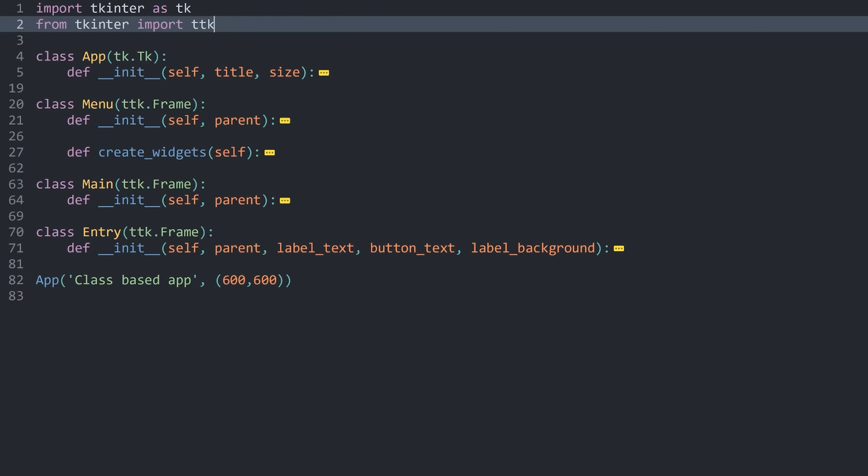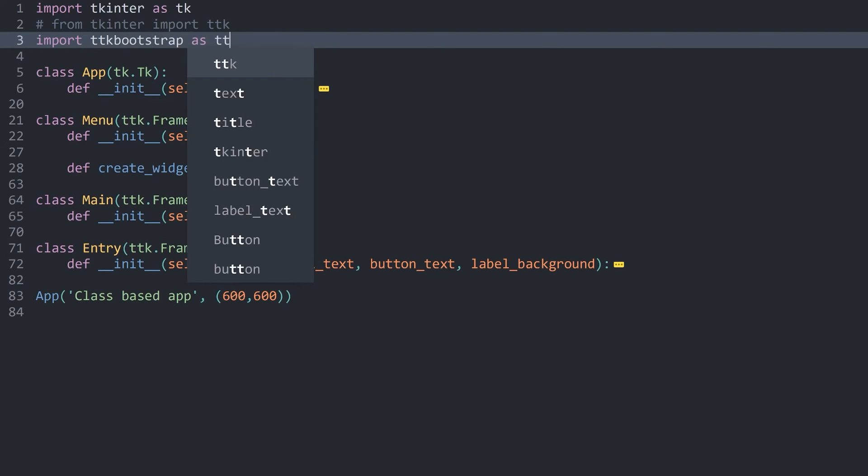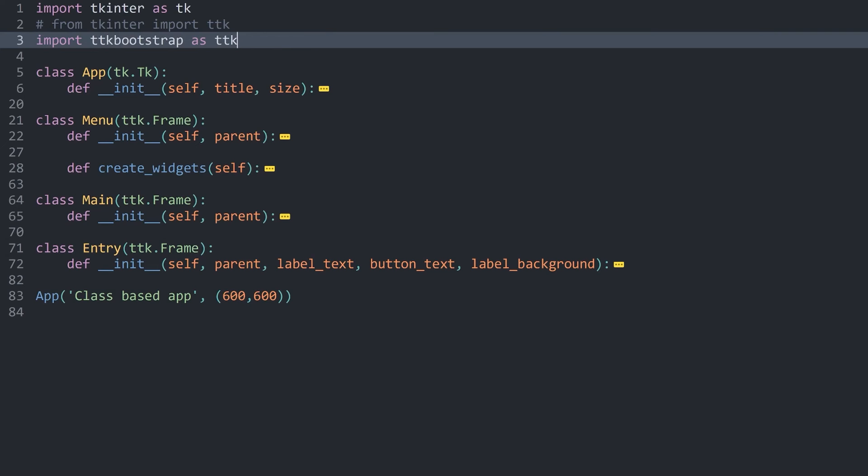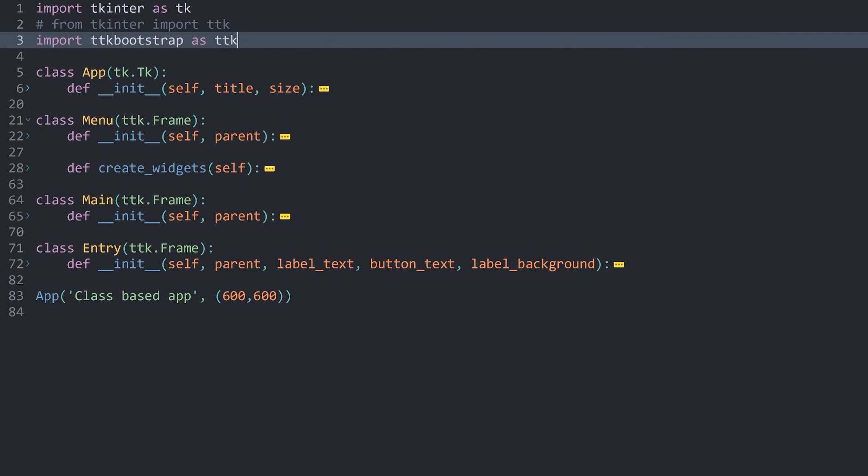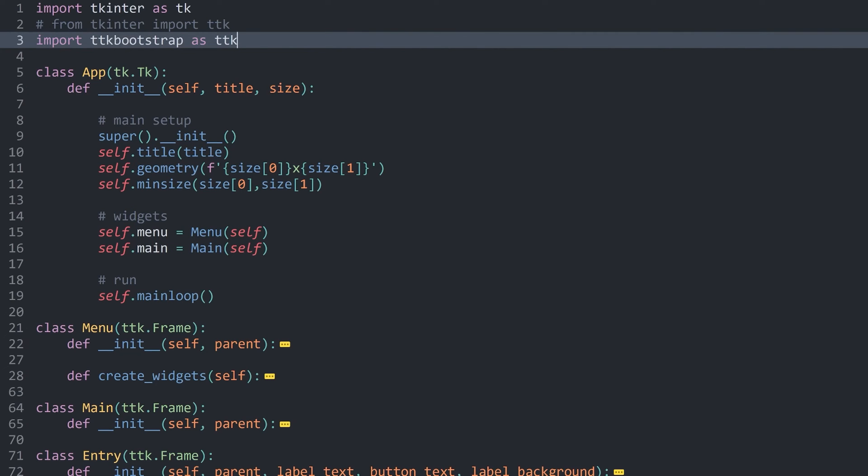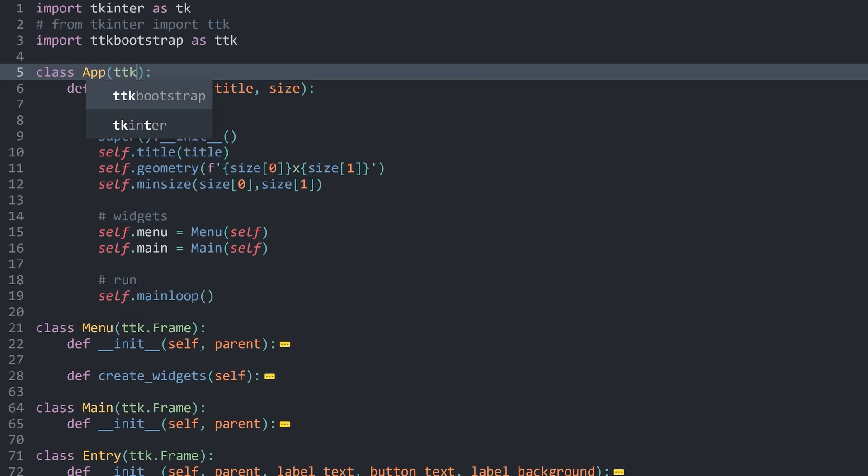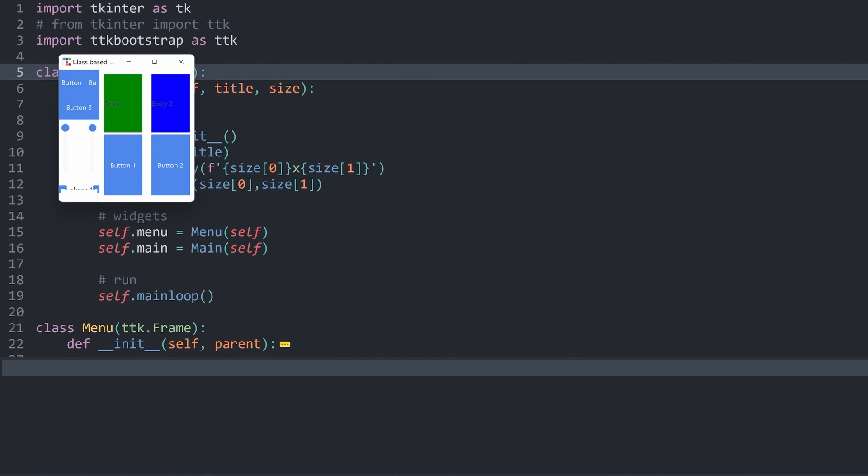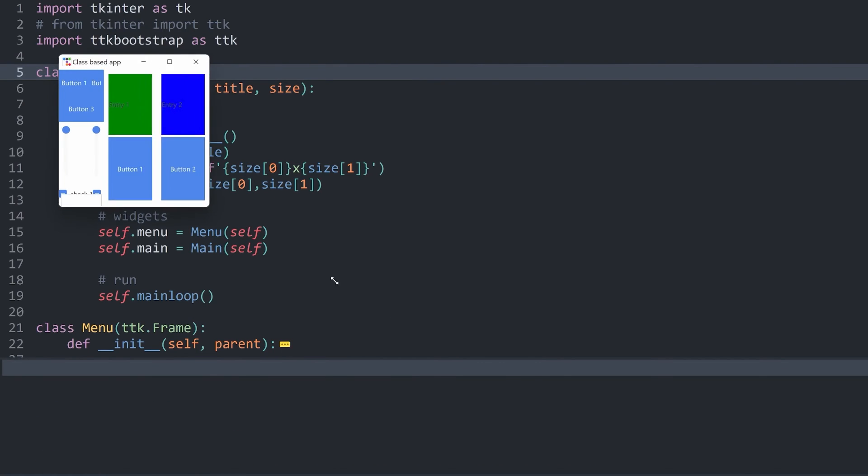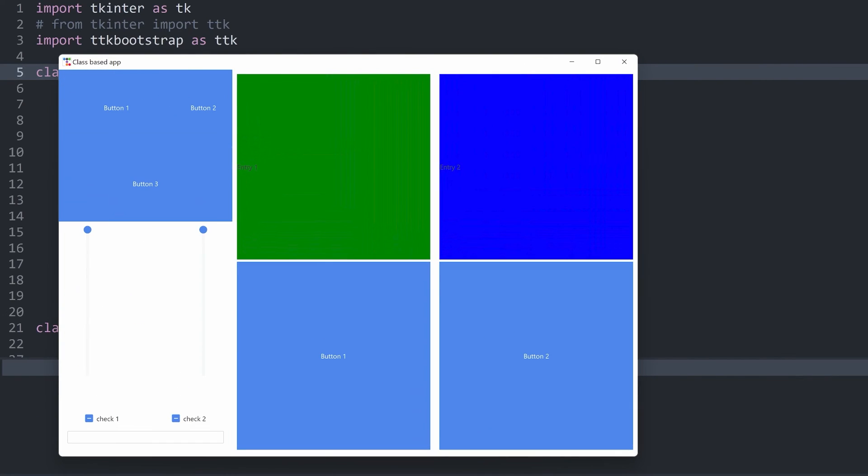For this one, I want to comment out from tkinter import TTK. Instead, I want to import TTK bootstrap as TTK. Just by doing that, the app already looks quite a bit better. Although we can make a few more changes. First of all, inside of the app, I don't want to use tk.tk. Instead, I want to use TTK.window. Doing that gives me a much smaller app, but we are getting a different title bar.